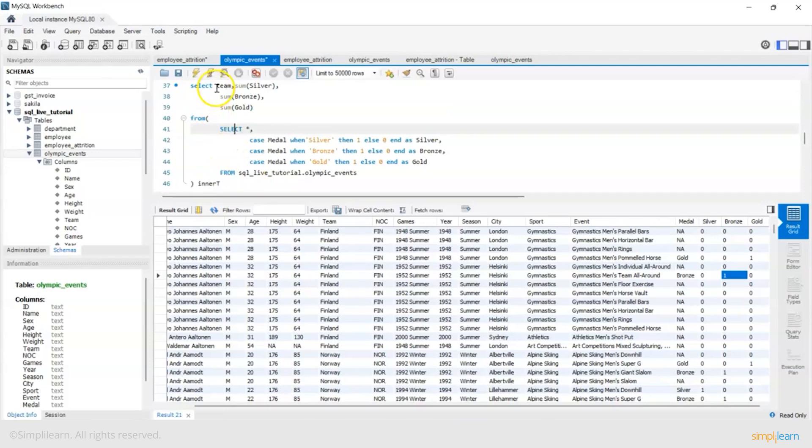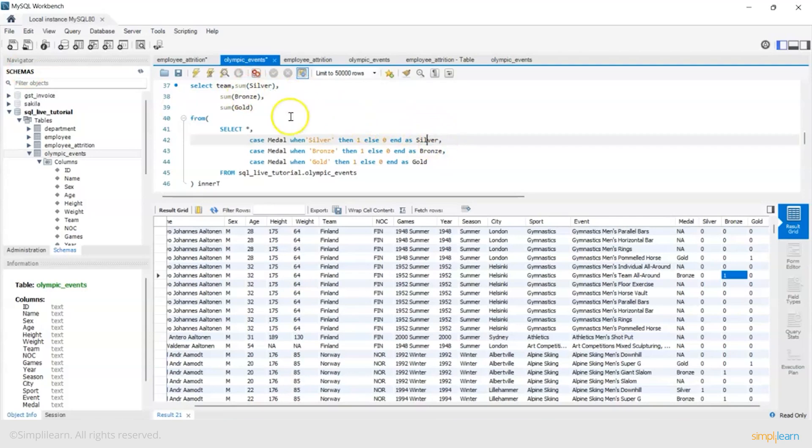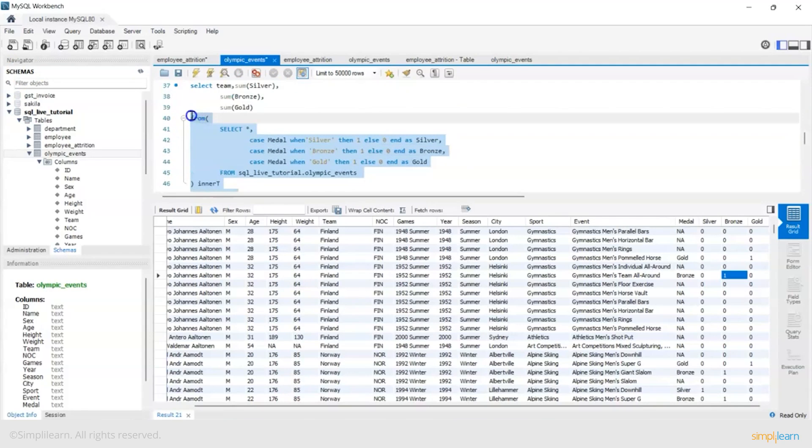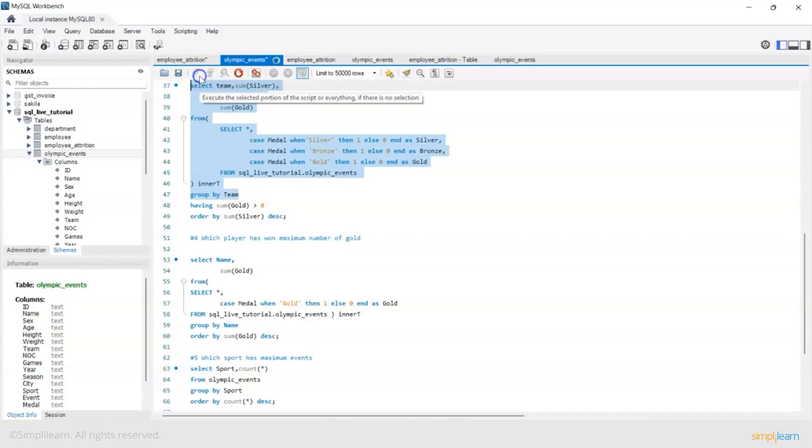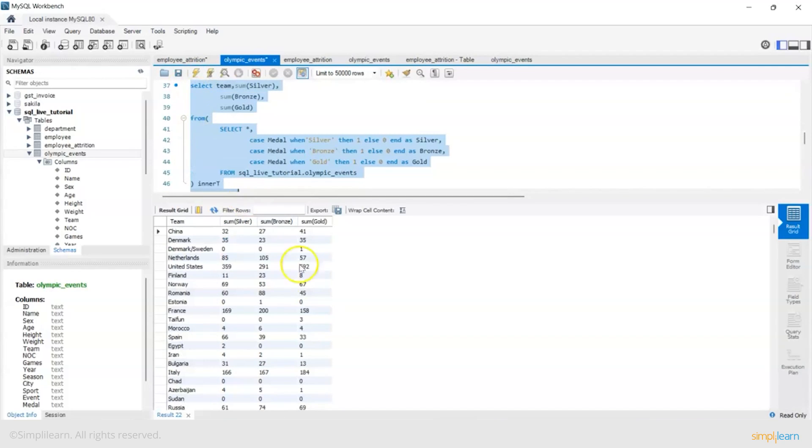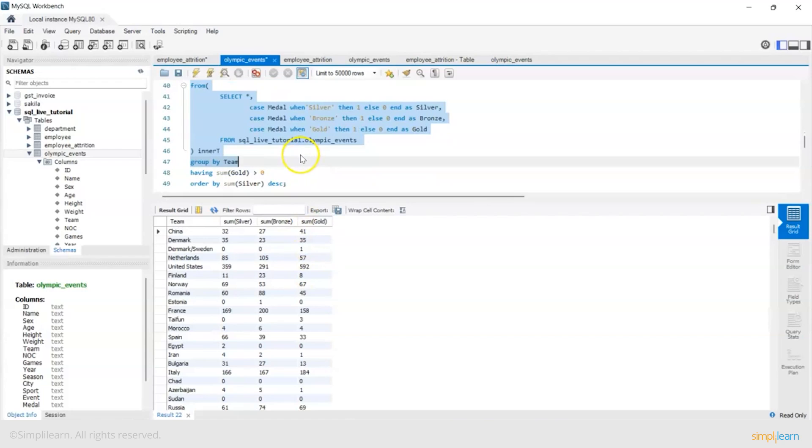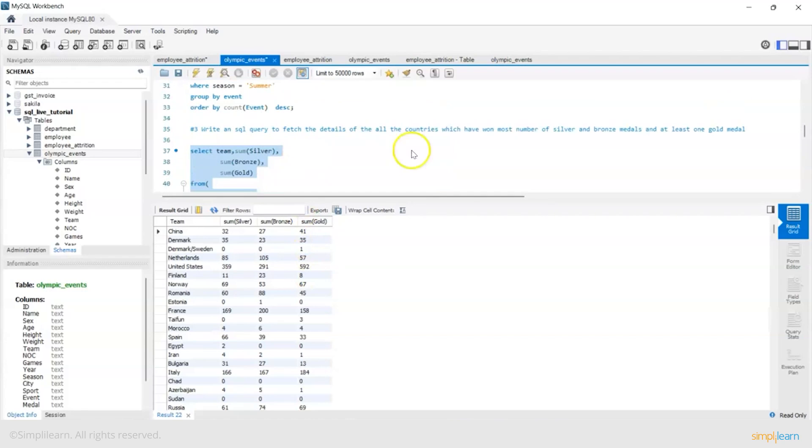So now if you observe I have put this in a query and on top of this query now I am writing another query which is select team comma sum of silver column, sum of bronze, sum of gold and I am grouping by team. So now if you see this, China has won 32 silver, 27 bronze, 41 gold. Now I have per team its medals tally - silver, bronze, gold.